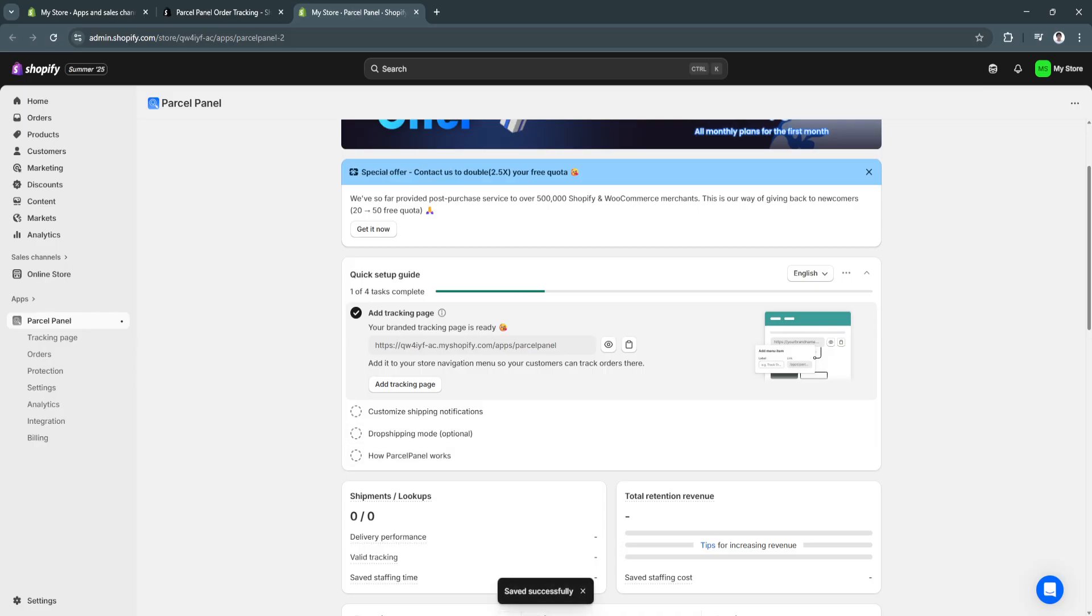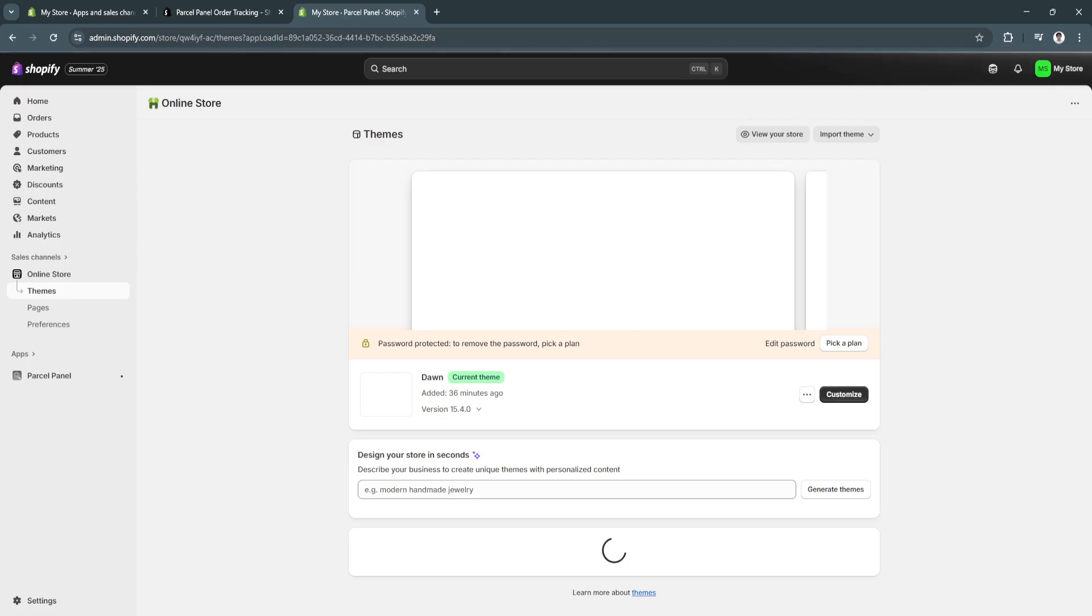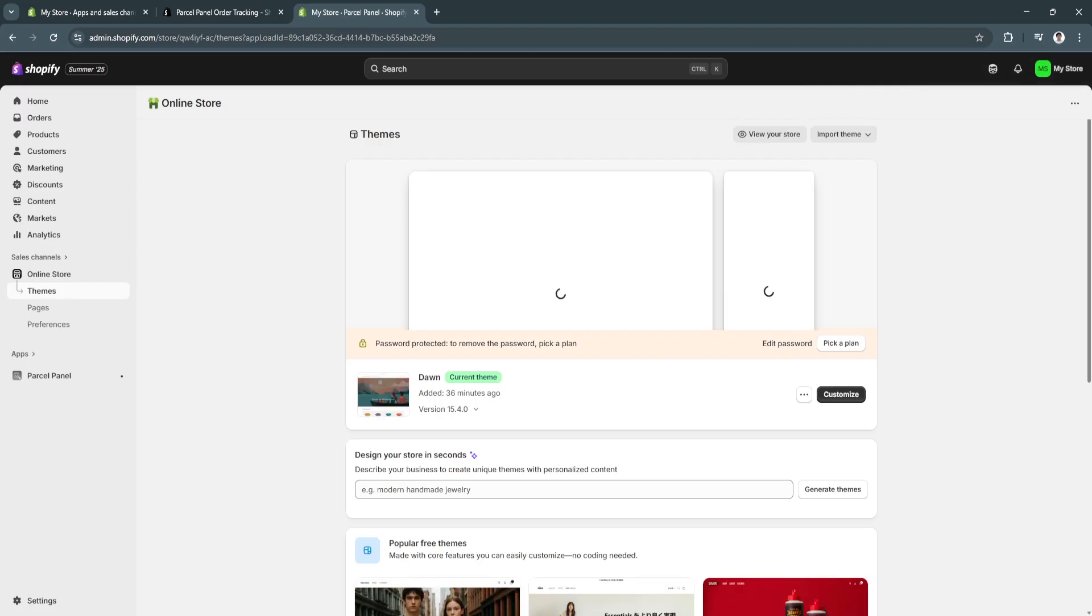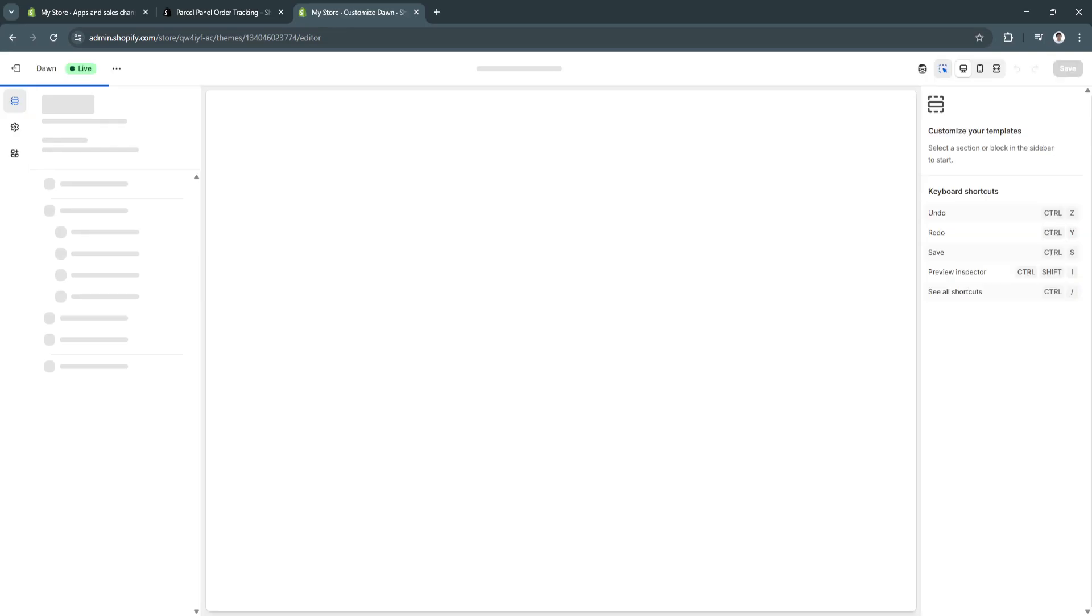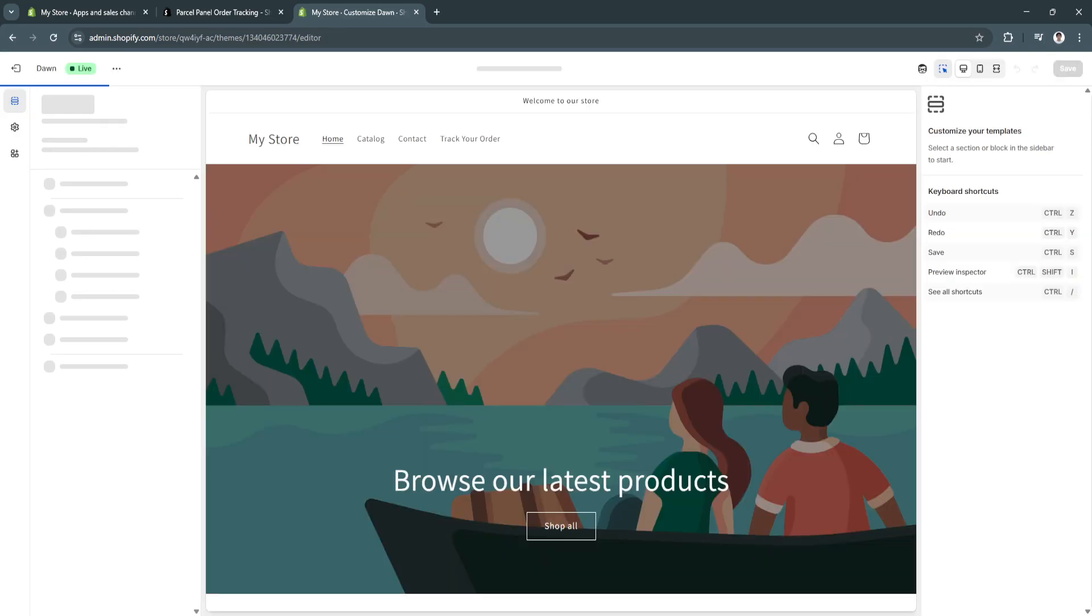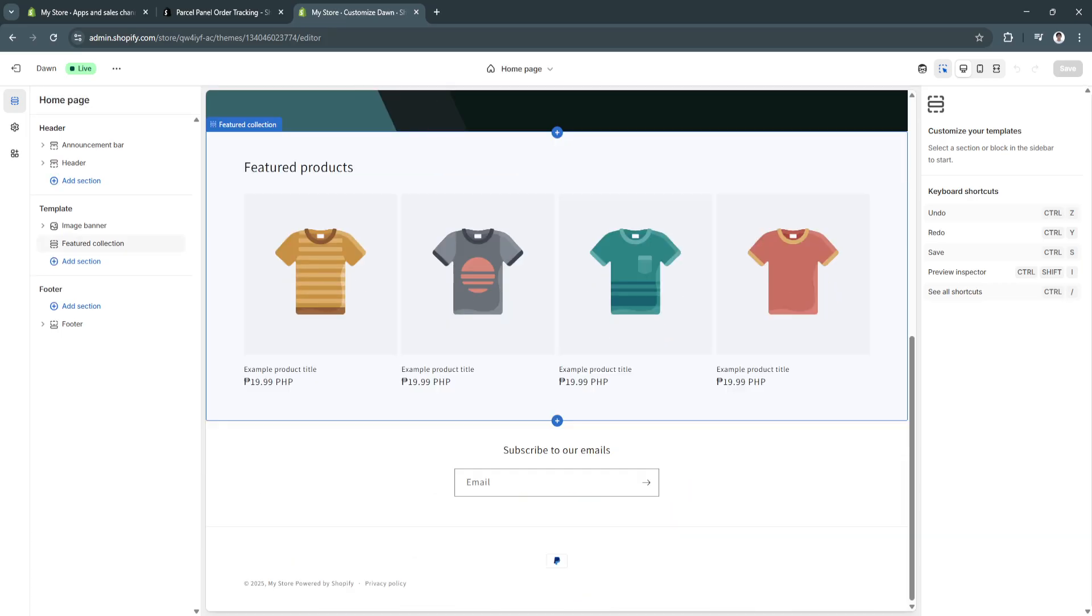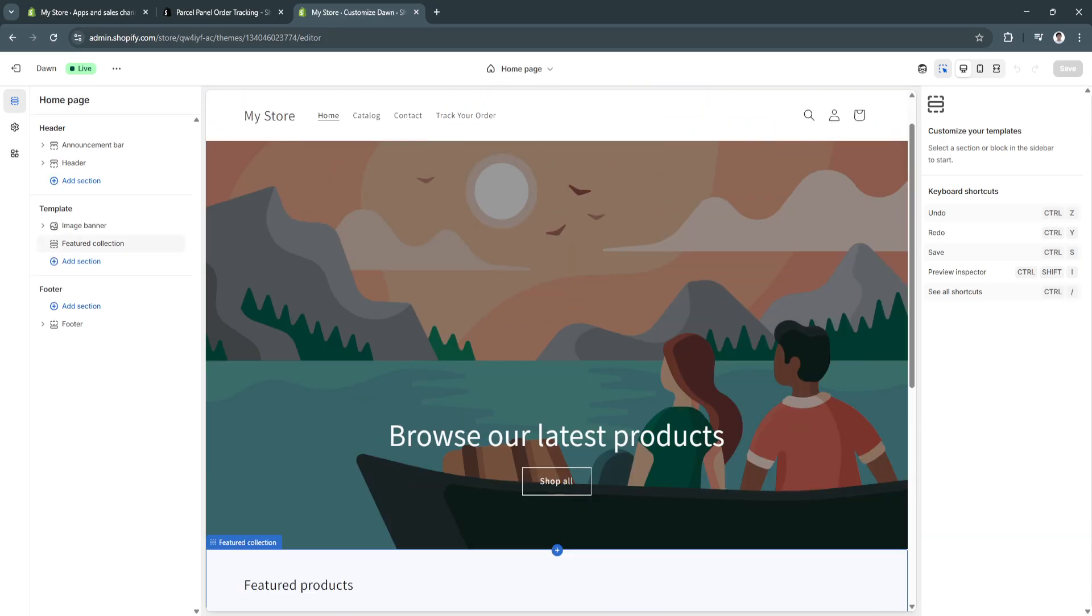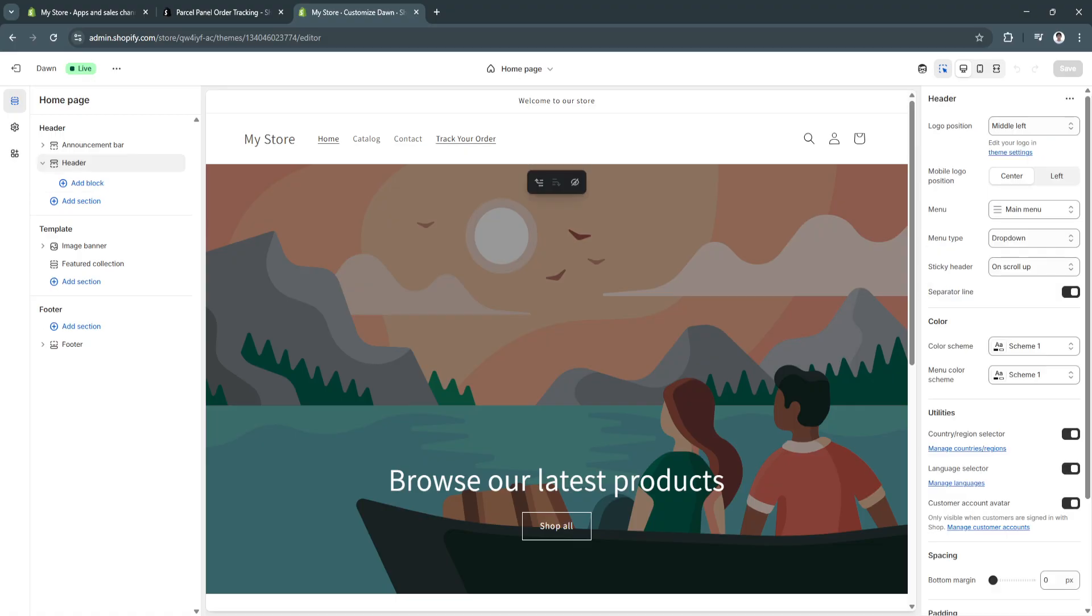Now, it's saved successfully. So, let us visit our online store. Let's see. And now, click on customize. As you can see right now, we already have this new section, which is track your order.